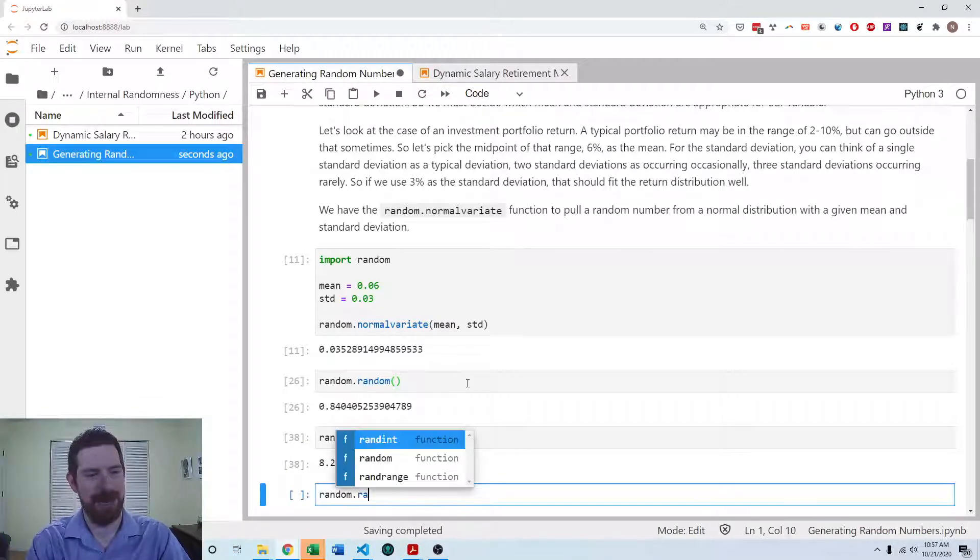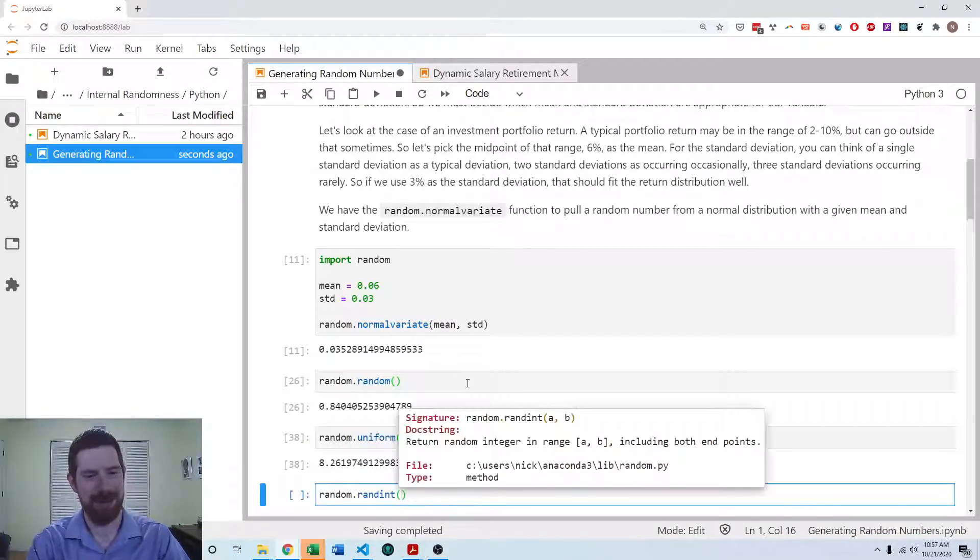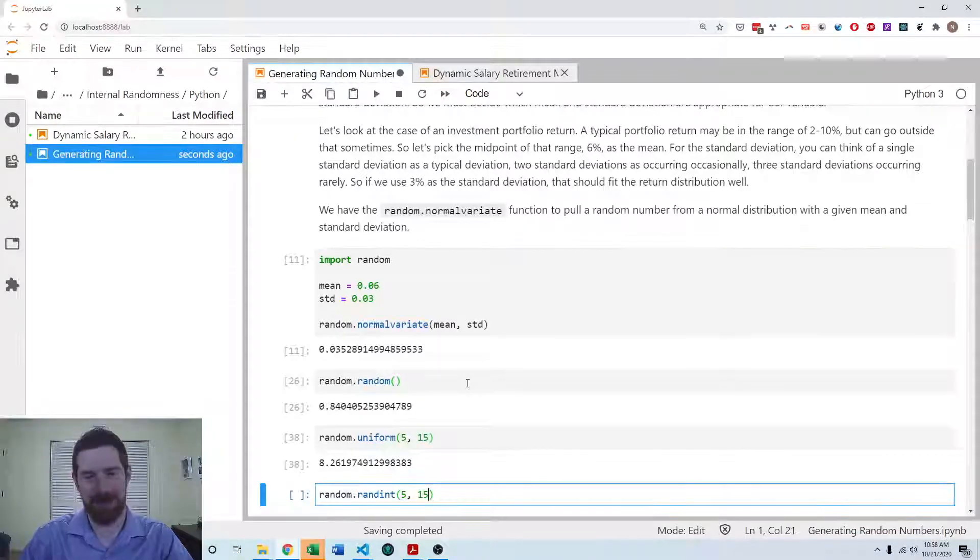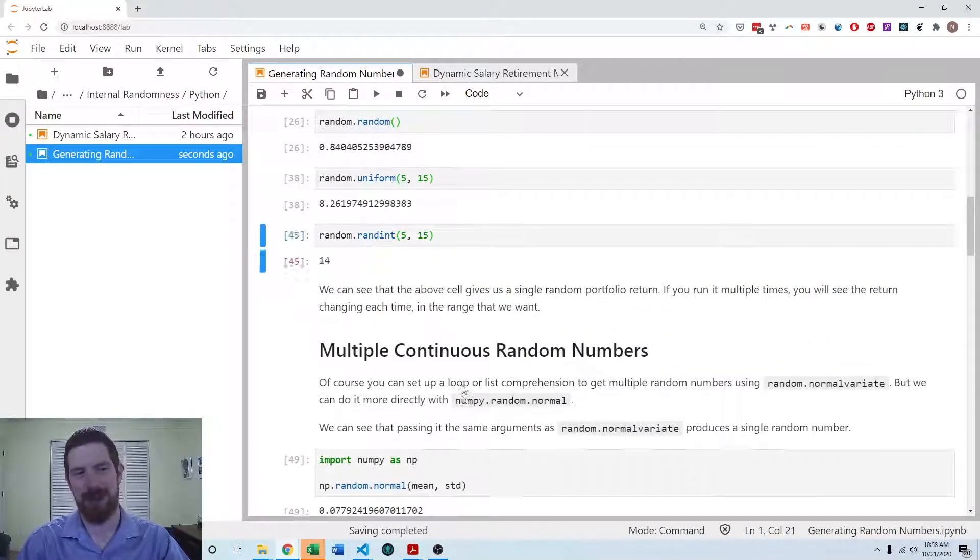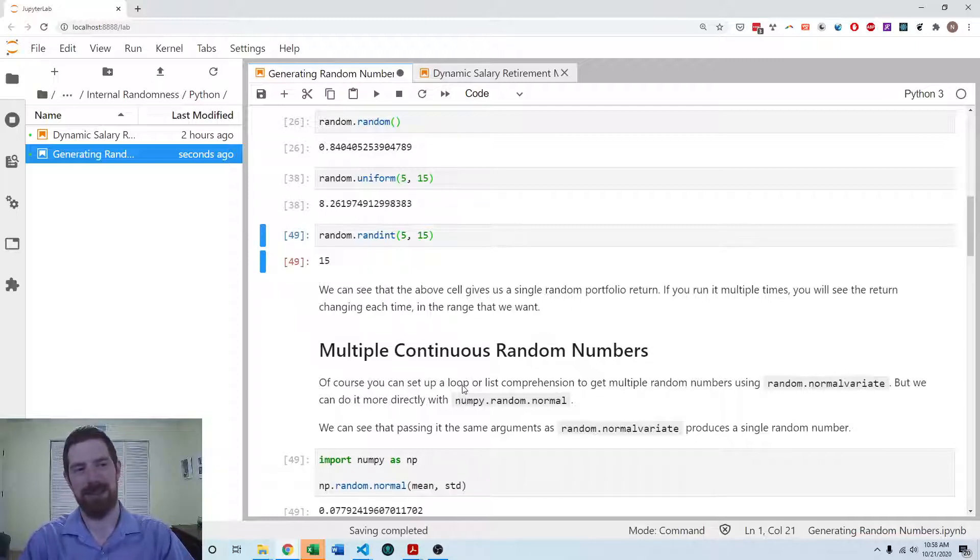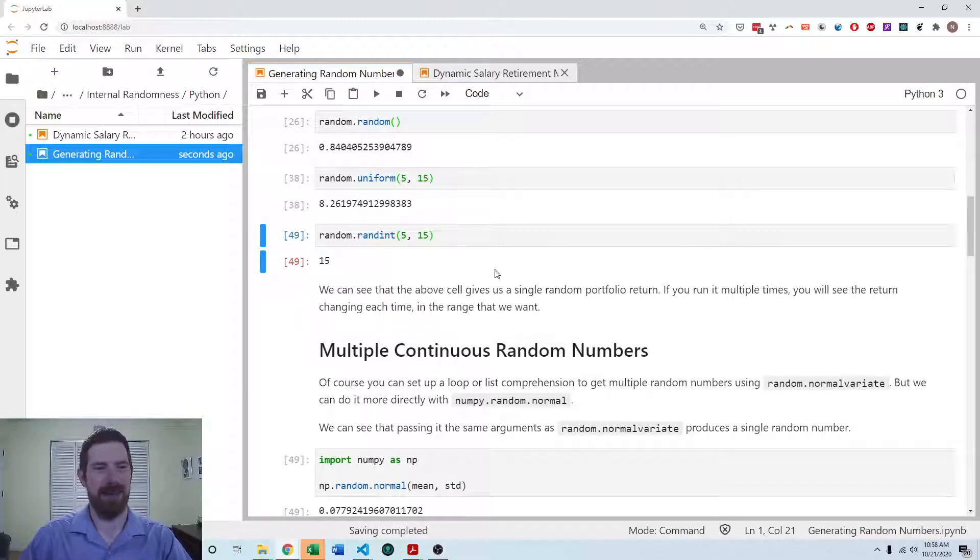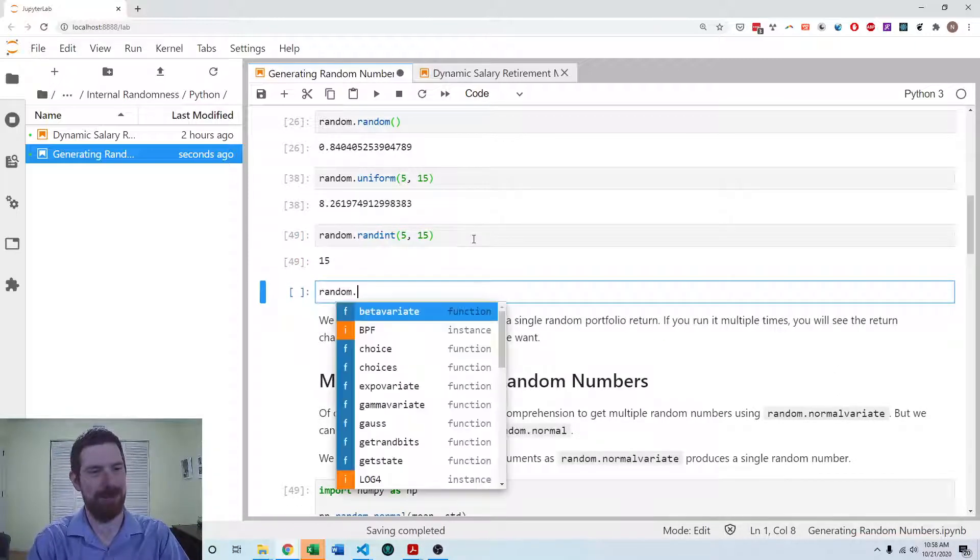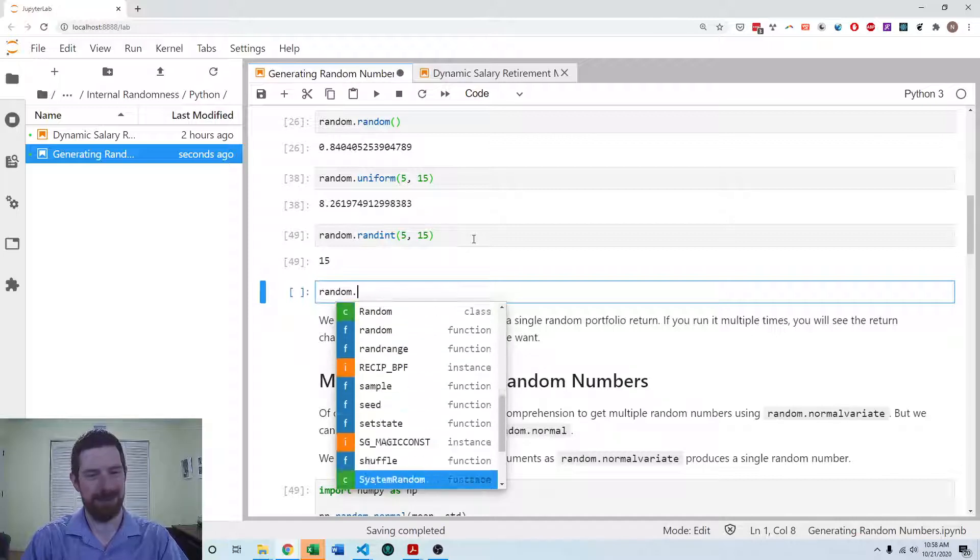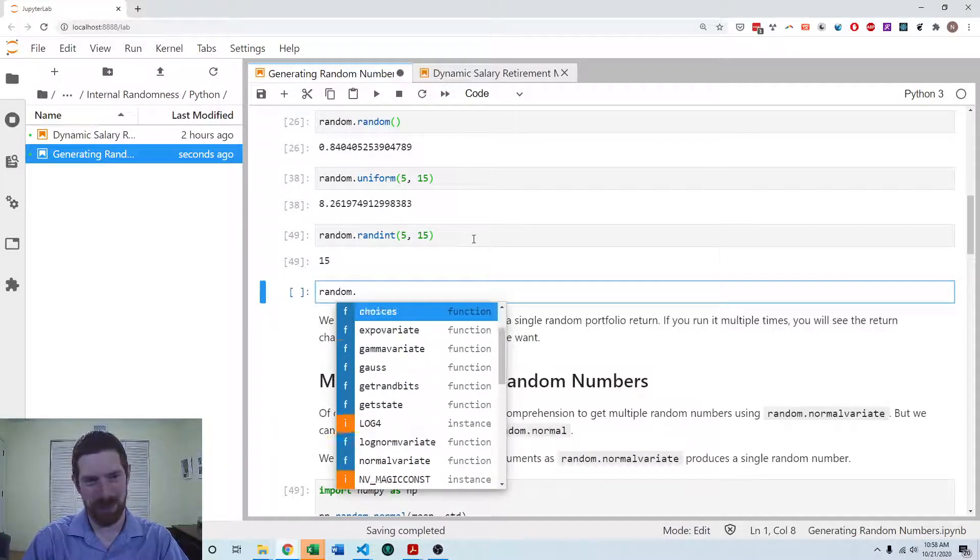And we have random.randint, which is able to get us random integers in some range, so that's analogous to the random between function in Excel. So we have those and we have plenty of other functions here available in the random module.